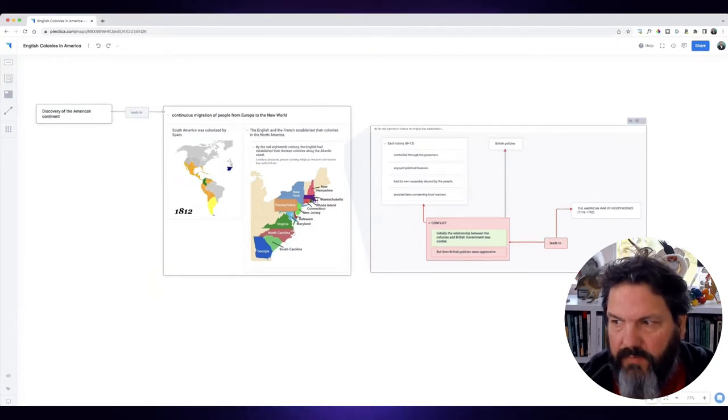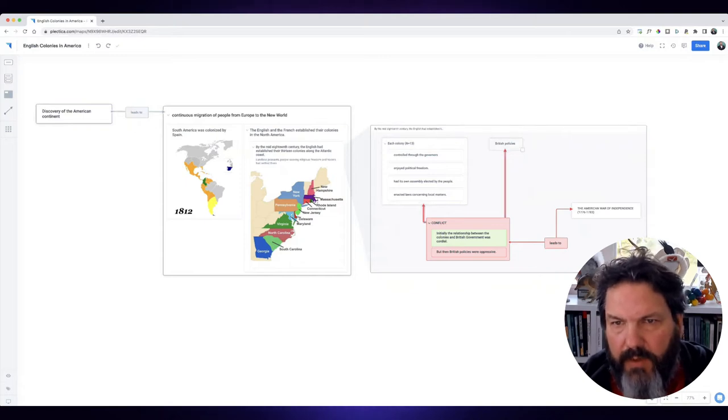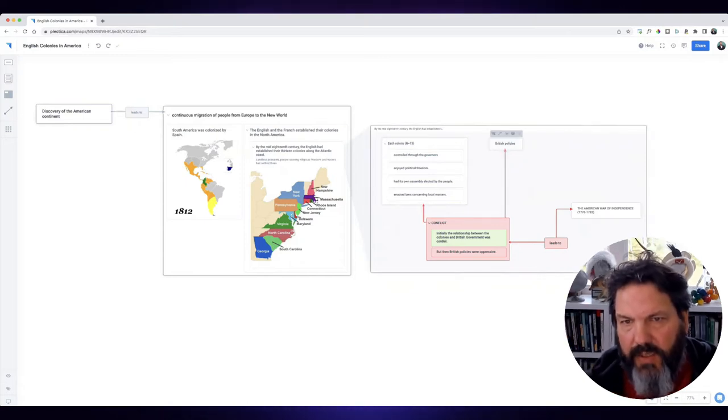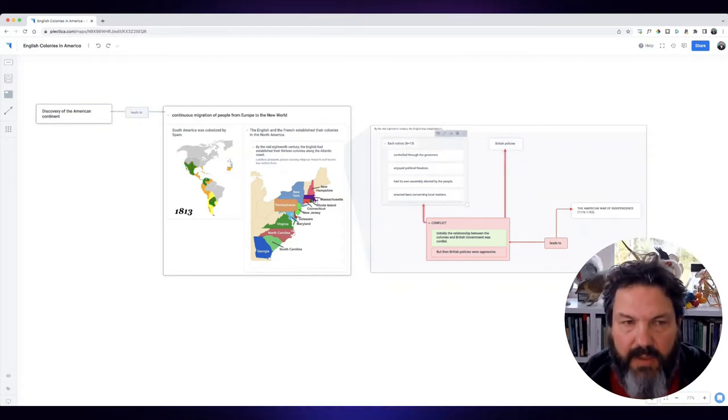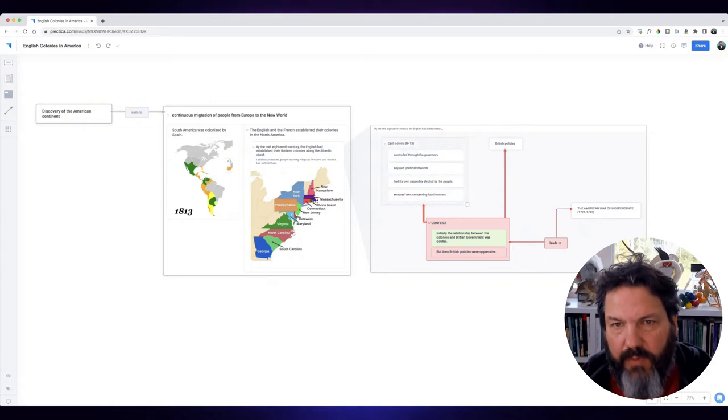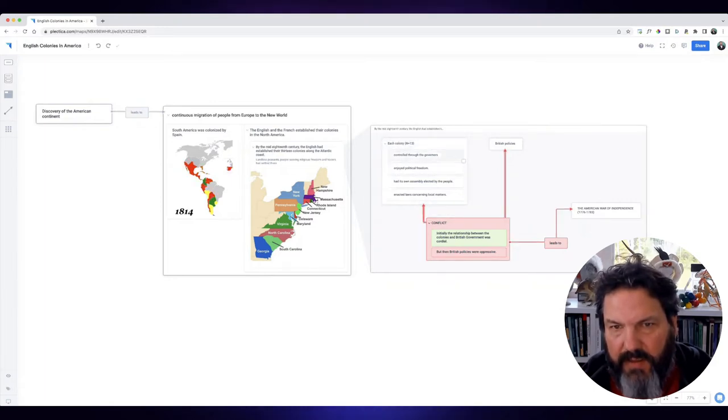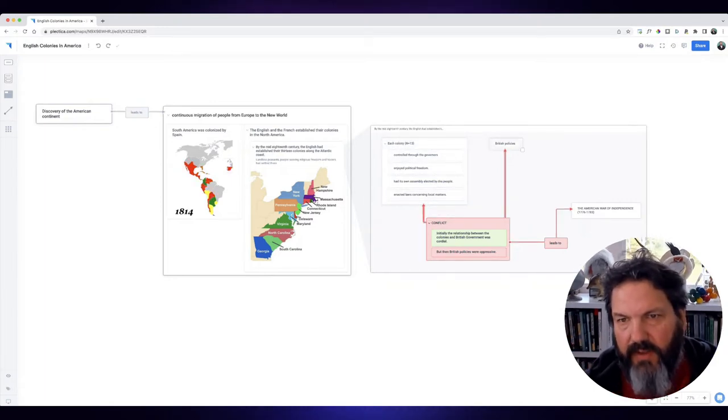So once you've built your map, I wanted to just show you quickly how you can extend your map beyond what you read. For example, this conflict here between the colonies and the way they were governed and the British policies.